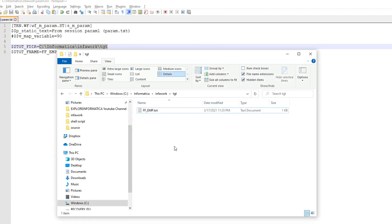And if you see the target location you can see the file got successfully generated in the target directory.